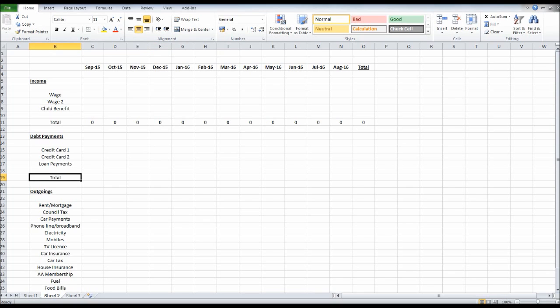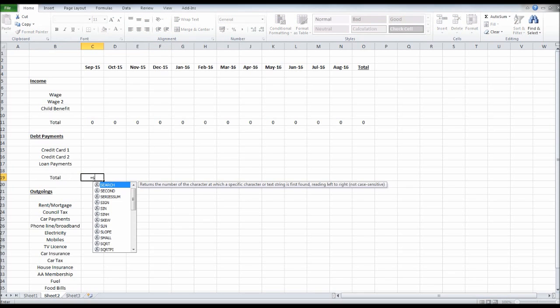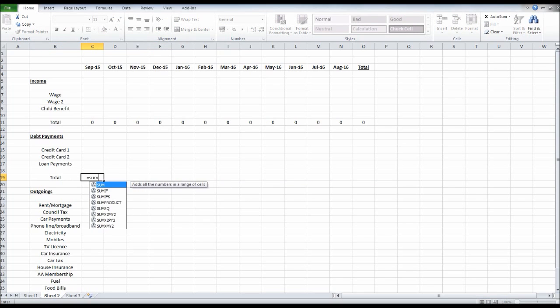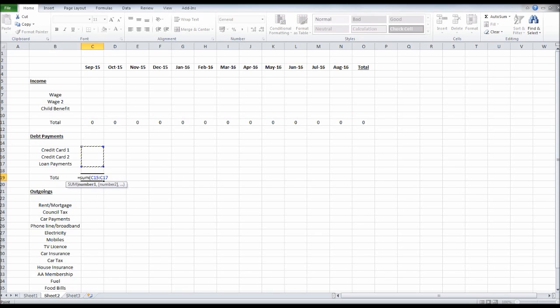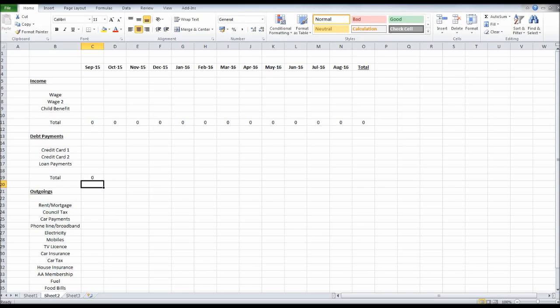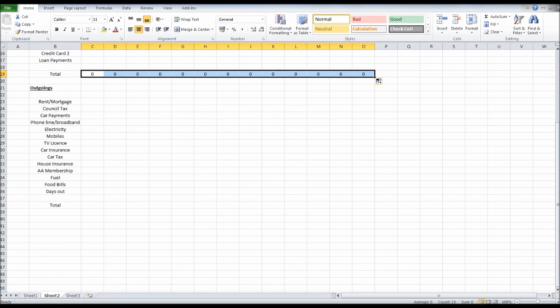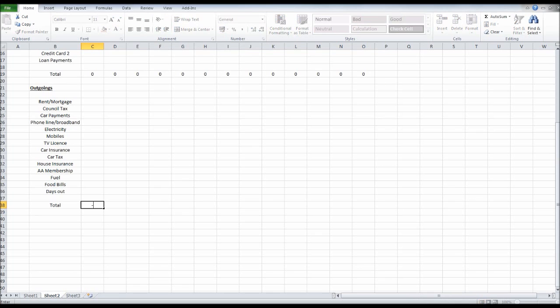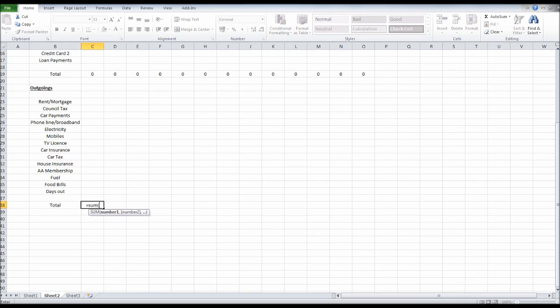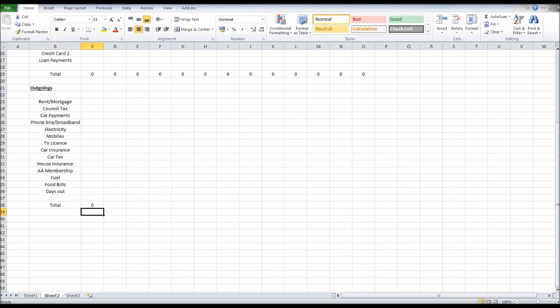Now let's do the same with debt payments. Equals sum, open bracket, highlight the payments for September or whatever month you have in this first column, click enter, drag that across. And then for our outgoings, equals sum, open bracket, highlight, close bracket, enter. Let's drag that across.